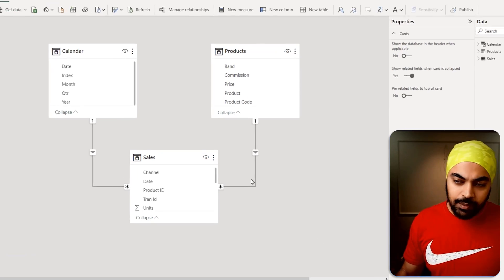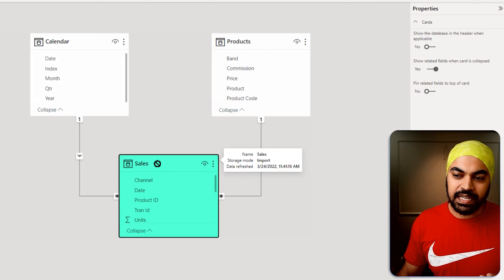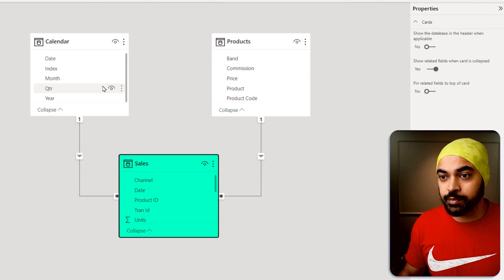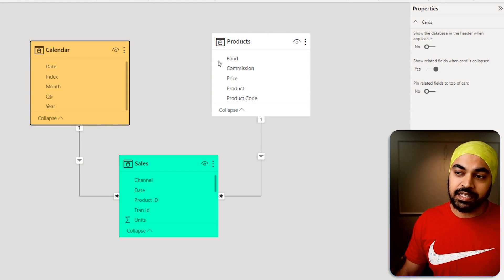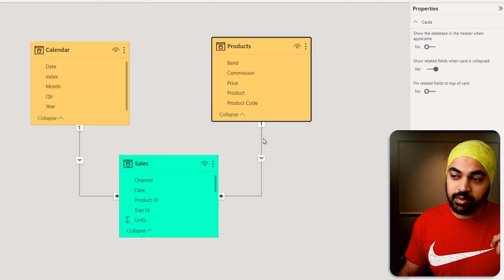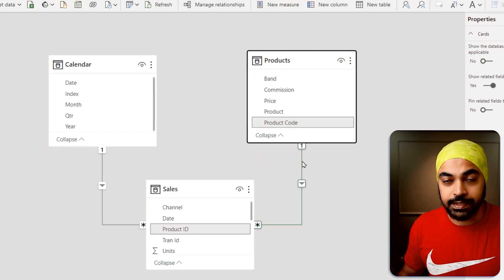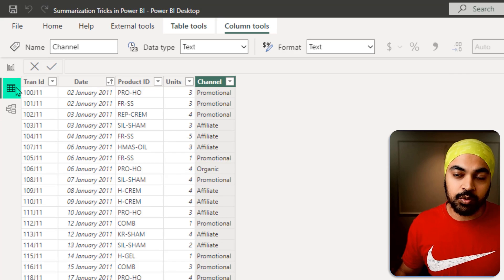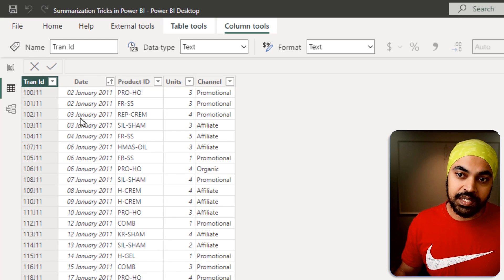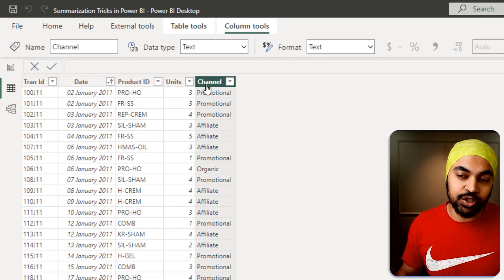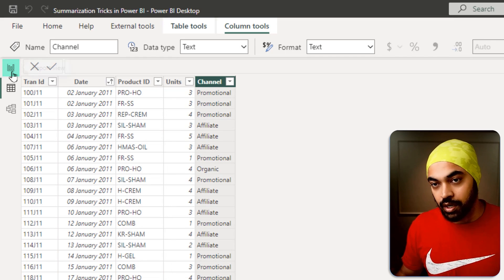I'm working with a simple star schema right here. We have the sales table on the many side of the relationship. On the one side, we have the calendar table and we also have the products table, which is connected through the product ID. If you were to quickly glance through the sales table, it looks like this — we have the transaction ID column, the date of the sale, the product ID, the number of units sold, and the channel through which they are sold.